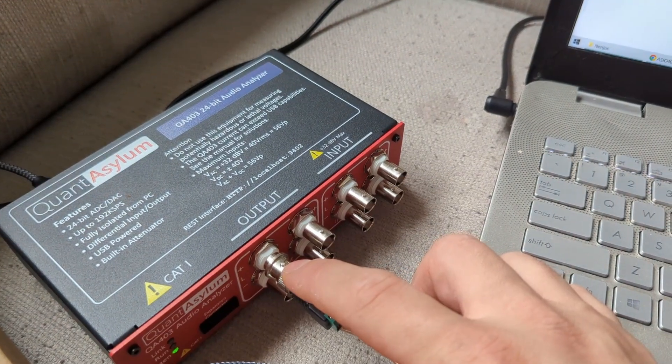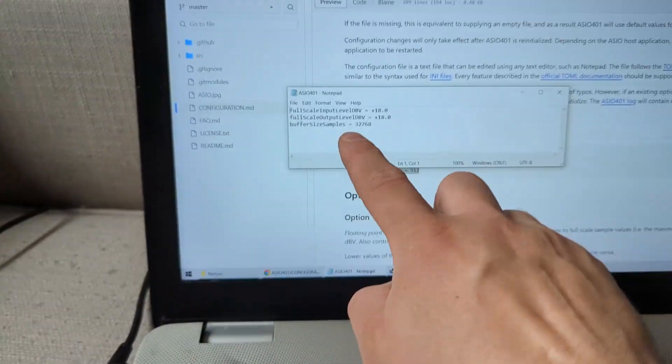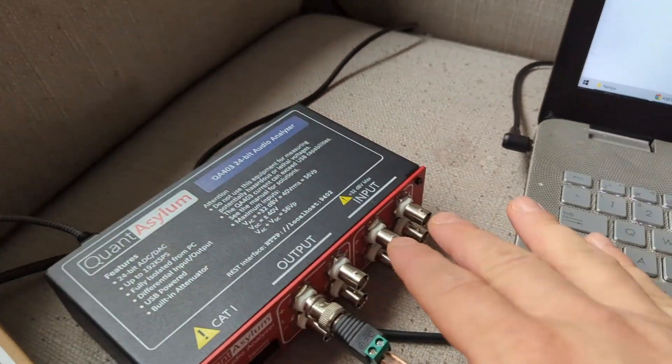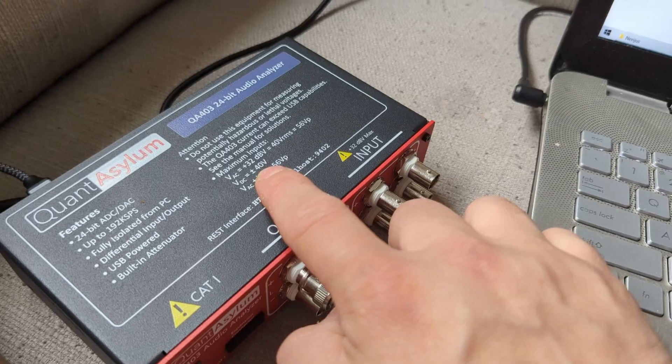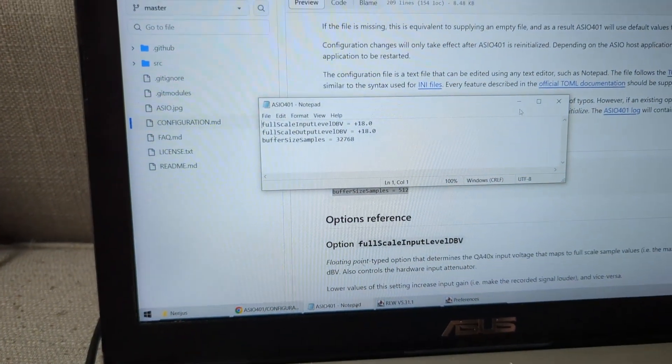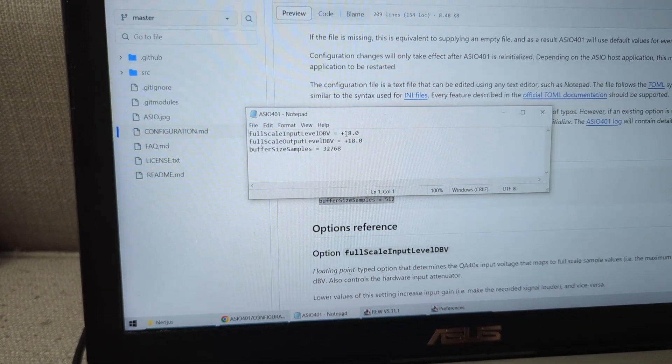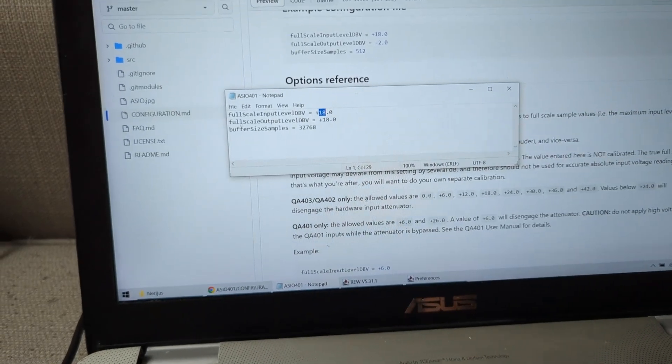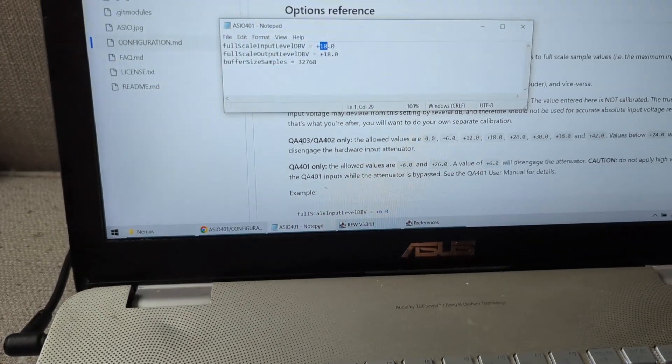If I want to measure amplifiers all the way up to 40 volts, what I have to do is change the input level to a higher value. So in this case, you can see here at the bottom.